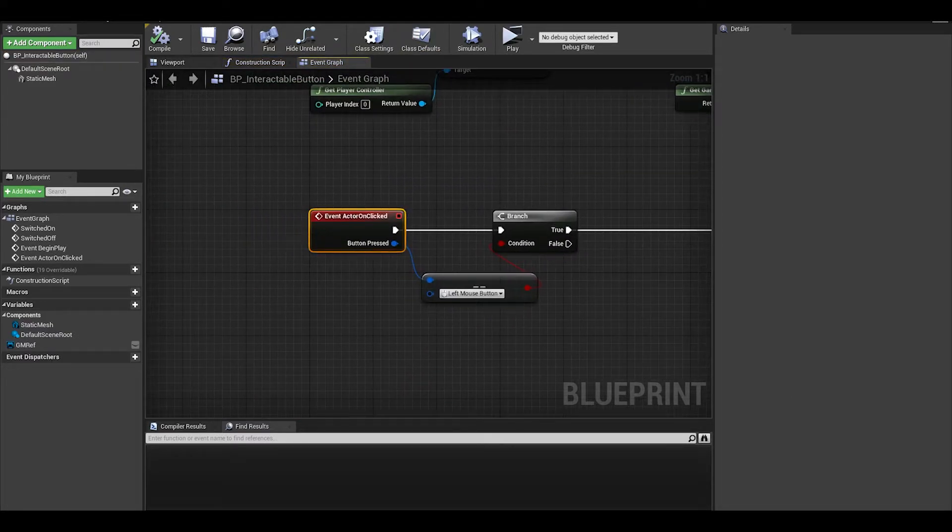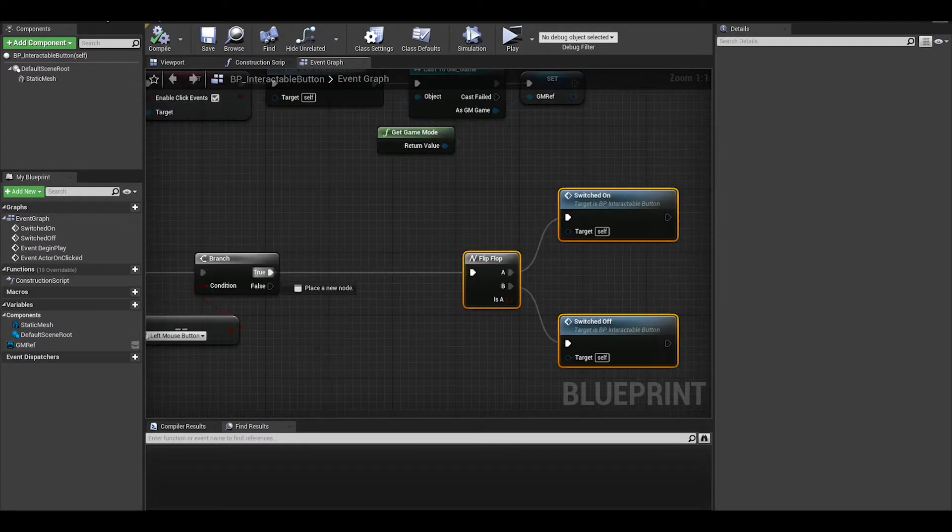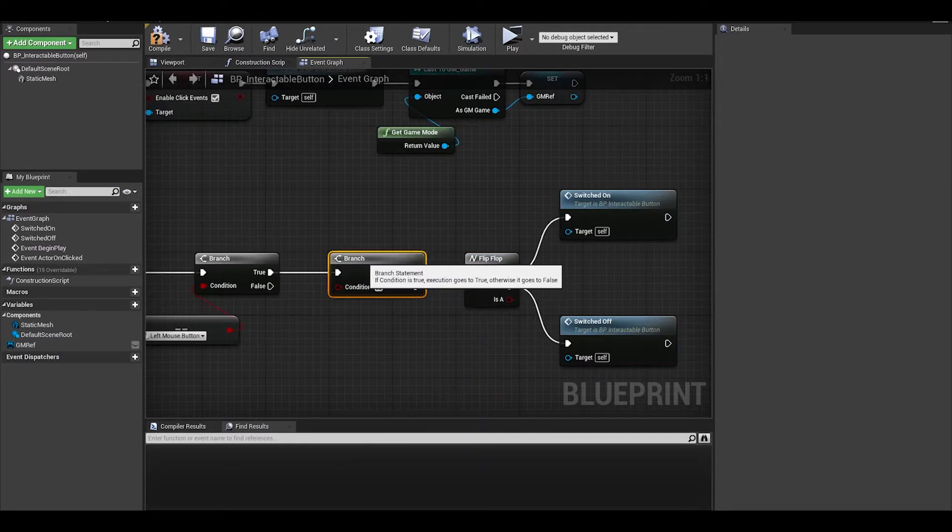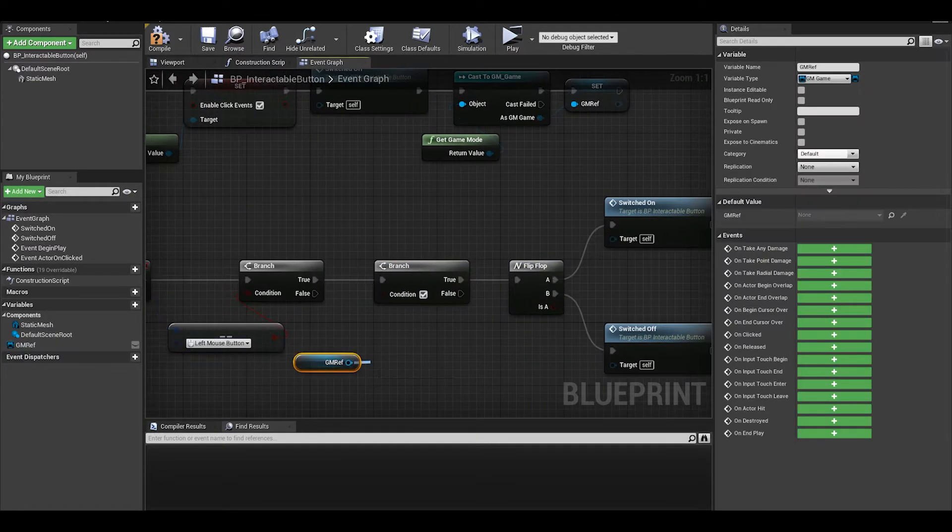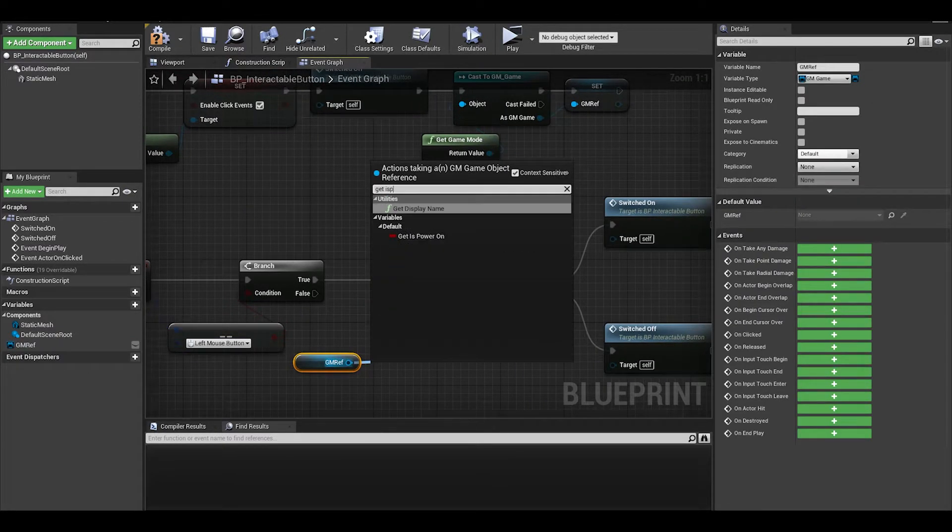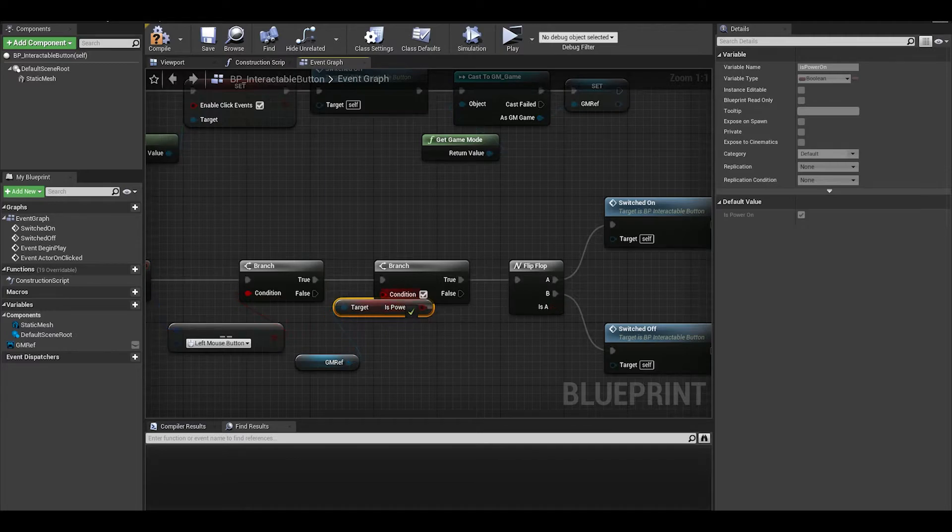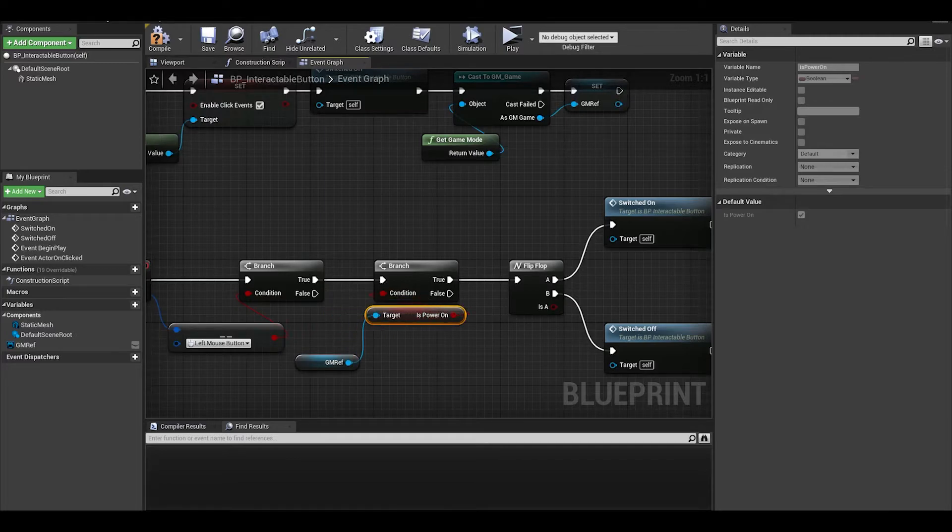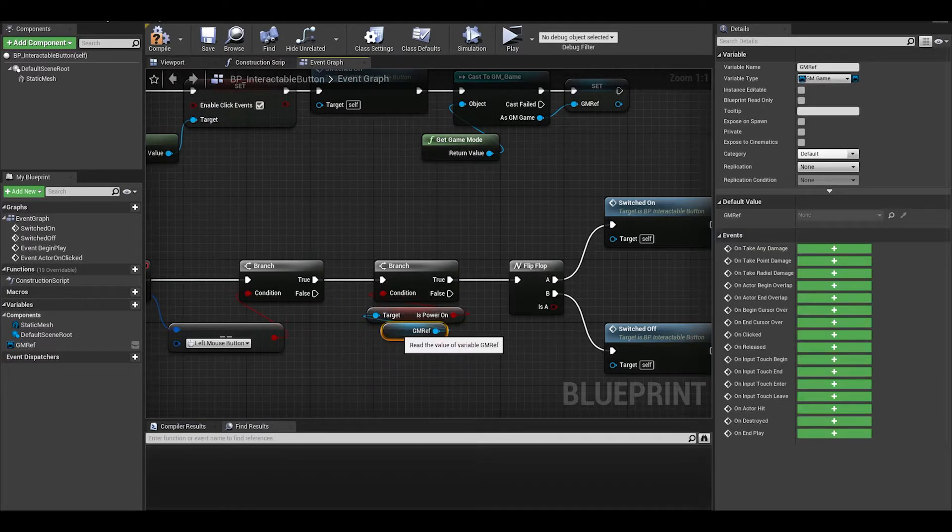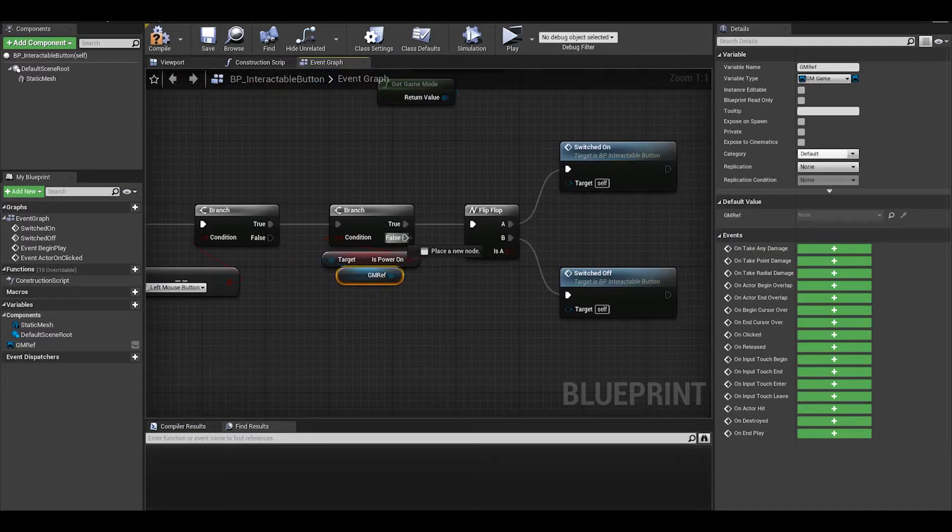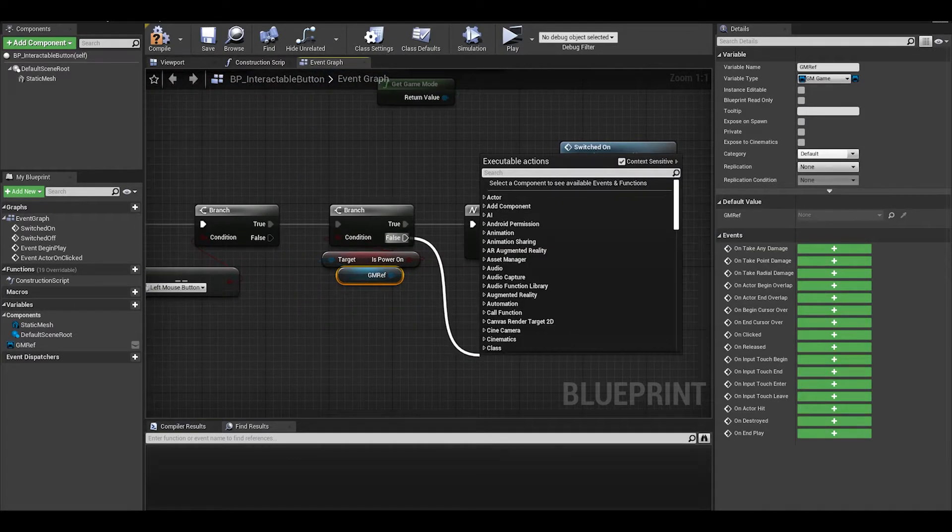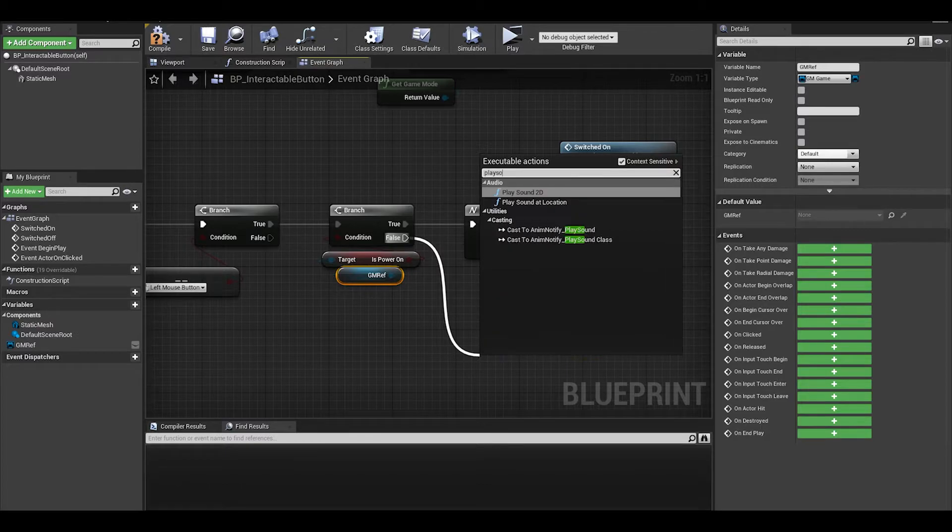Open up your button and we will need to do a few things. First on your on clicked, do a branch. Get your game mode ref and get is power on. If true, the code can continue, if false, we can play a failed sound at location.